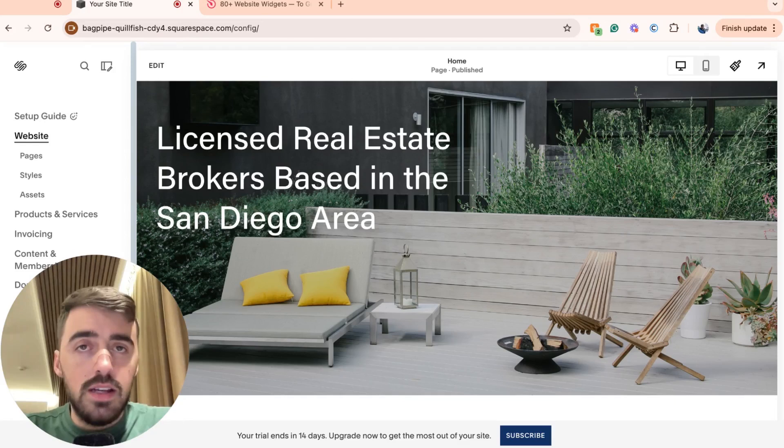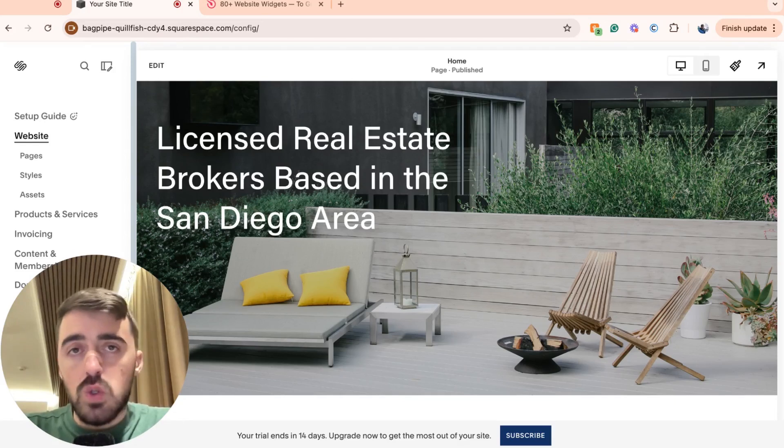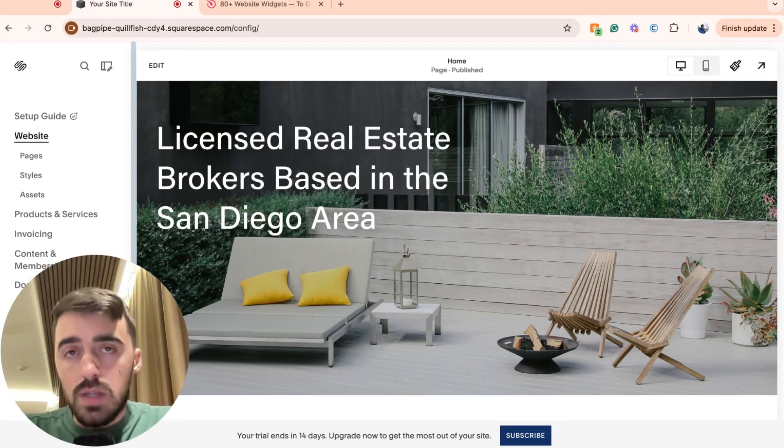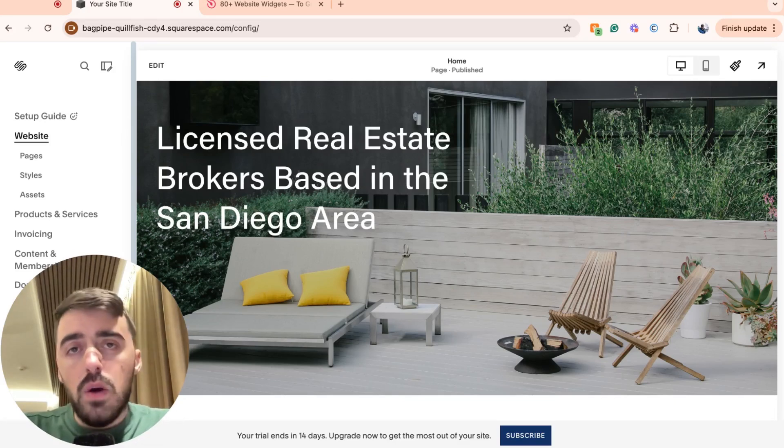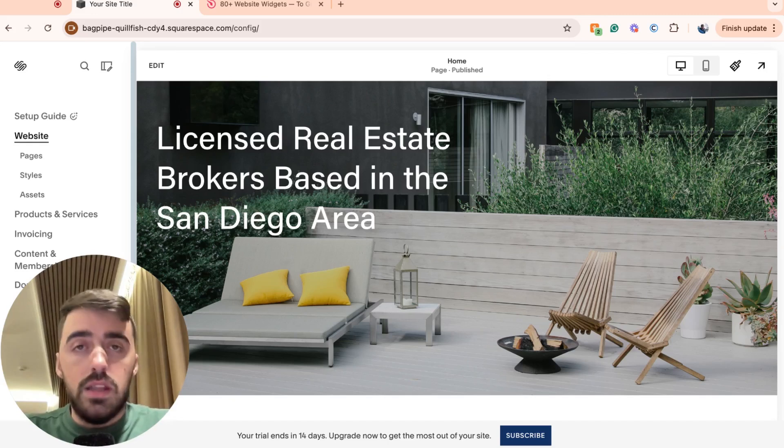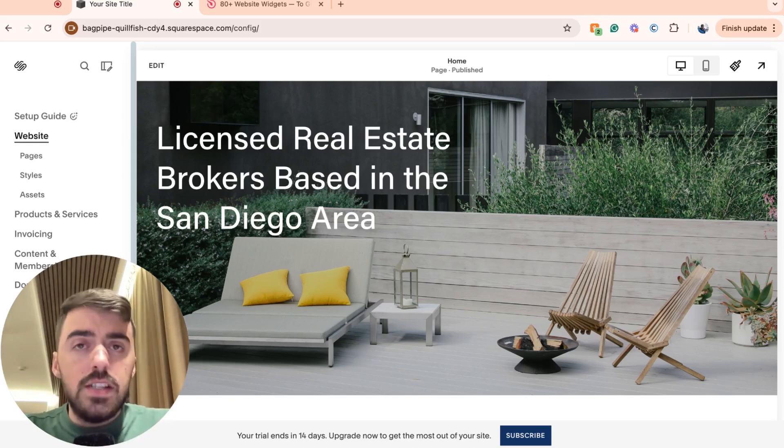Unfortunately, since this functionality is not possible through Squarespace itself, we will need to use a third-party platform. Don't worry though, it's completely free and also very easy to set up.